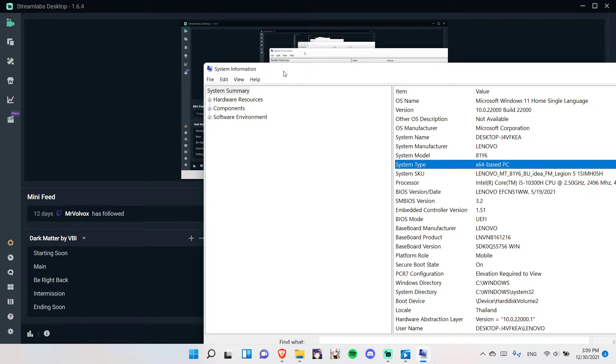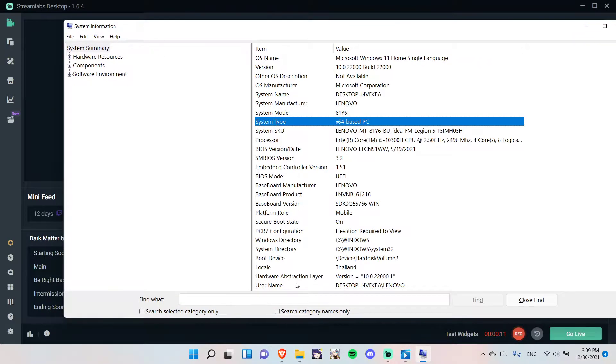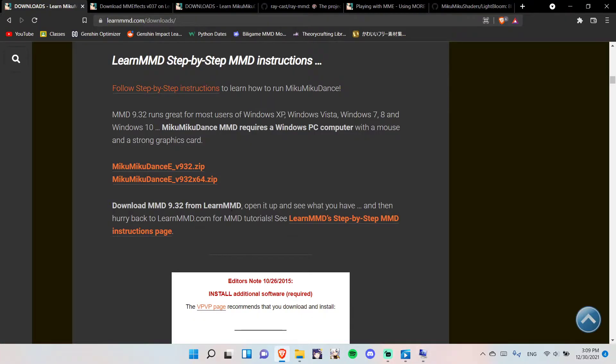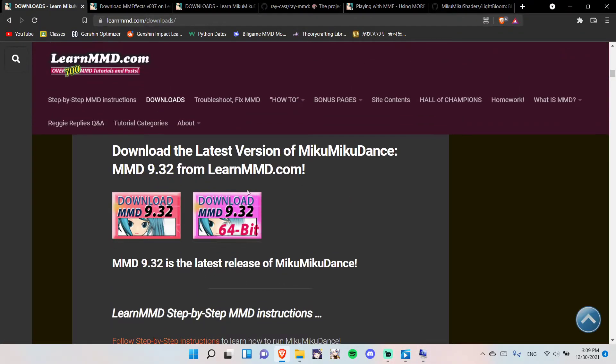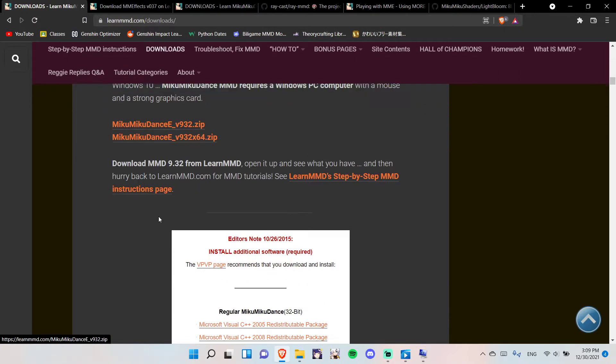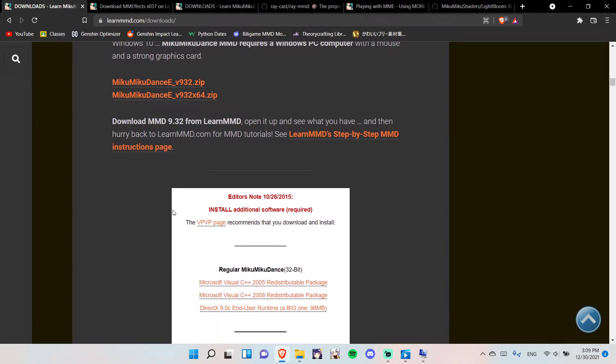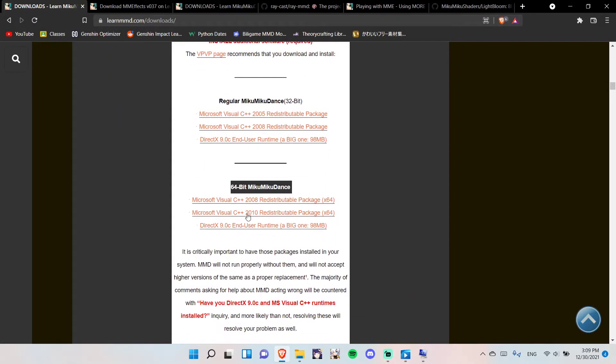So first, you want to take a look at your PC. If it's X64, you want to download this, but if it's X86, you want to download this. But, if it doesn't work, you need to download any of these that you're missing.